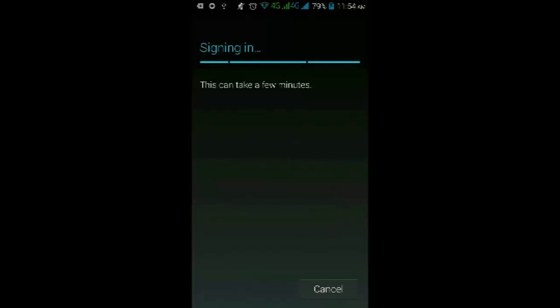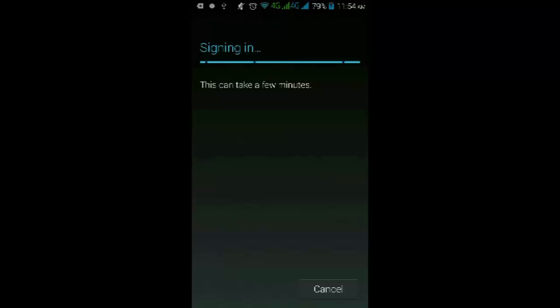Wait for a few minutes for the completion of the signing in process.